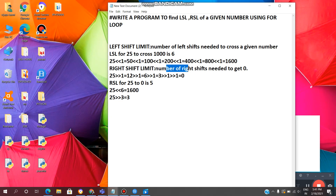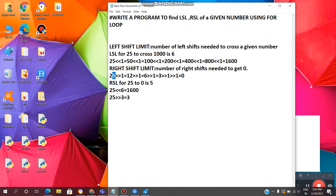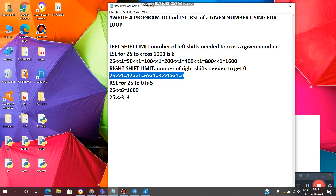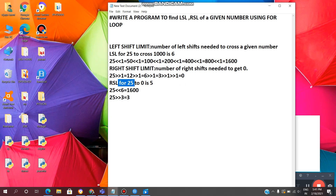Now, what is right shift limit? It is the number of right shifts needed to get 0. For example, if we take 25 and right shift by 1, we get 12. Right shift again gives 6, then 3, then 1, then 0. So 25 requires 5 right shifts to reach 0. RSL, right shift limit of 25, is 5.